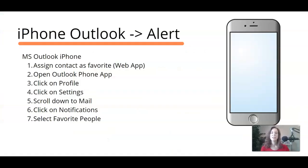Let's take a look at the instructions for the iPhone. Now, just like I showed you a moment ago, how to add someone as a favorite in the web app, we definitely want that person as a favorite.